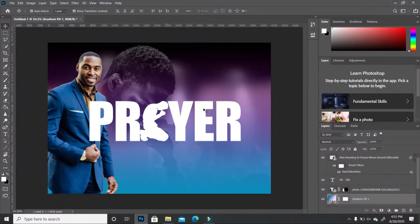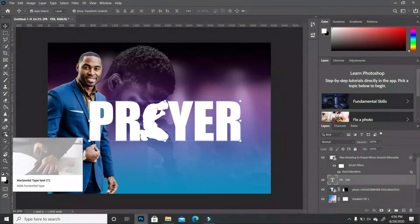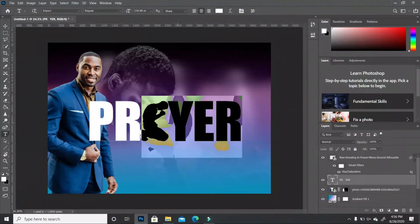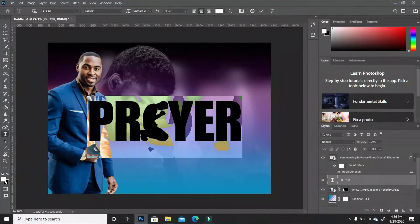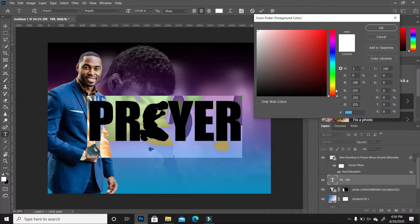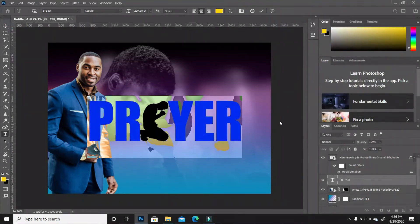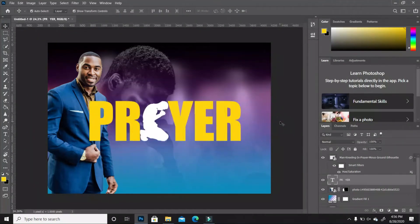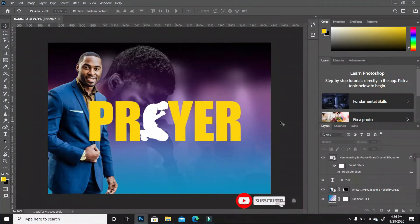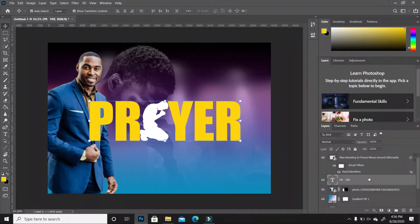Now we want to add a stroke effect to our text, but before we do that we want to change the color. I'm going to highlight the text, double-click on my foreground, and go for almost a goldish color. It's a good contrast against the purple and the blue.